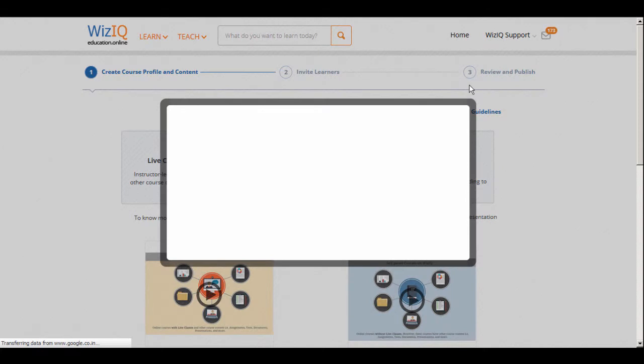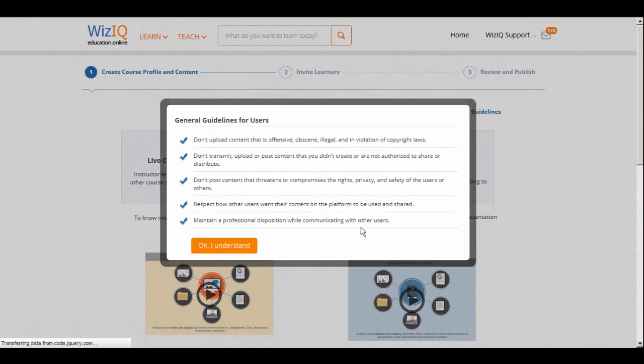Take some time to familiarize yourself with the guidelines which must be followed to successfully create private courses. Once you're done, click on the button below.